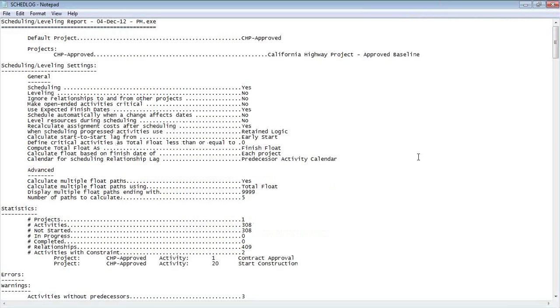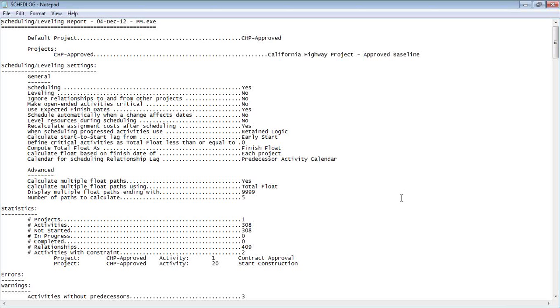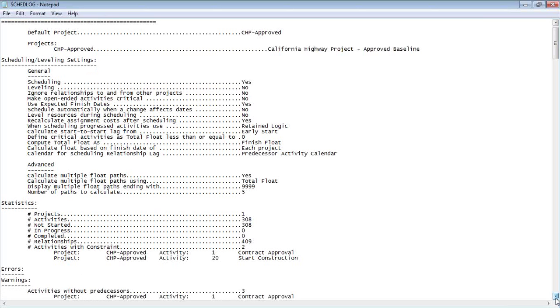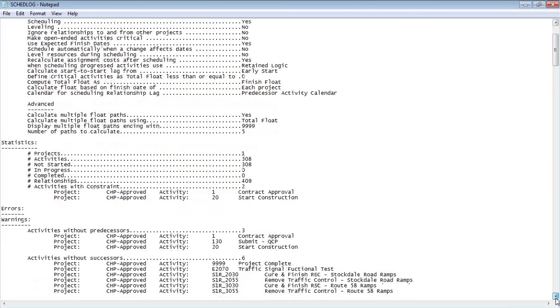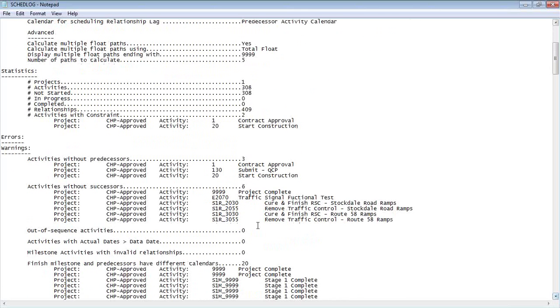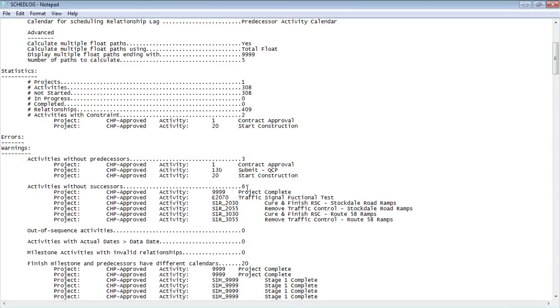Now, there's a lot of useful information here. In one of our other videos, we talk about the meaning of some of this information and why you should be checking it every time you publish a schedule. But what we're going to focus on today are the warnings down here. And let me scroll a little bit further. And you'll see that we have three activities that are missing predecessors. It even tells us which ones. Likewise, I've got six activities missing successors.